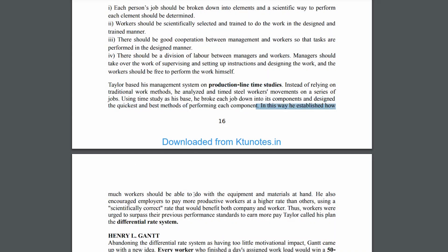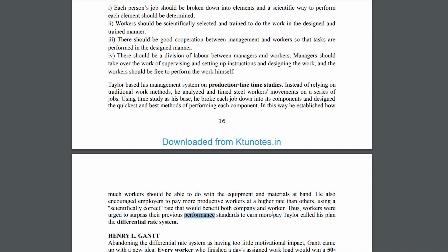He established how much workers should be able to do with the equipment, and he also encouraged paying more productive workers at higher rates than others. That would benefit both the company and the worker. Taylor called his plan the differential rate system.